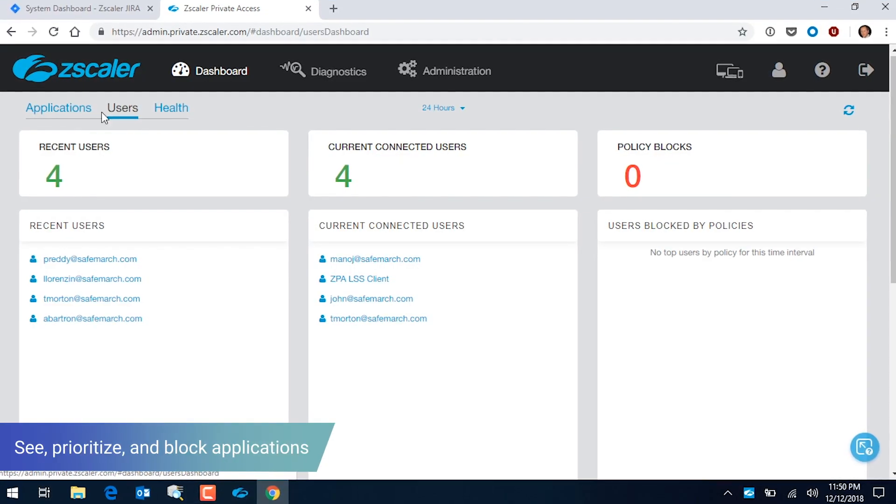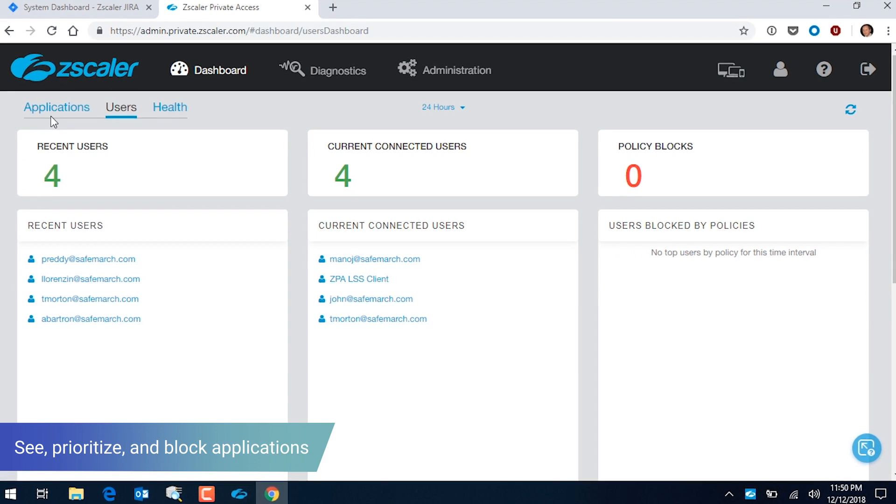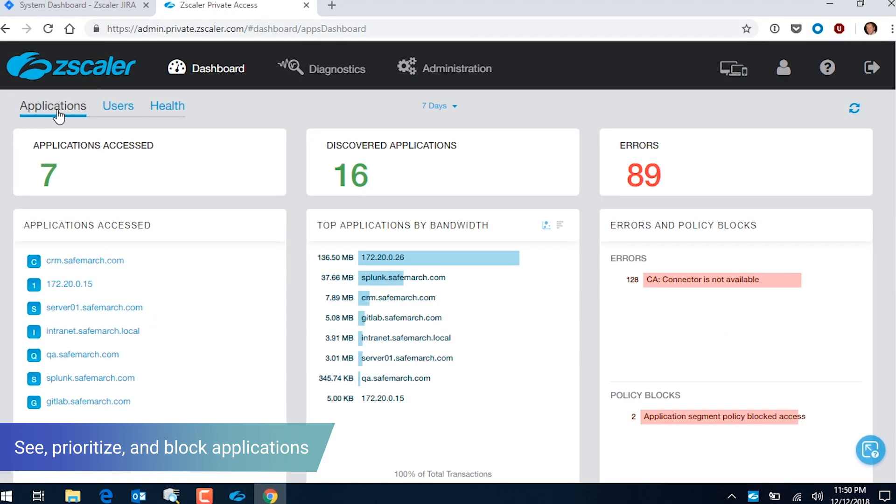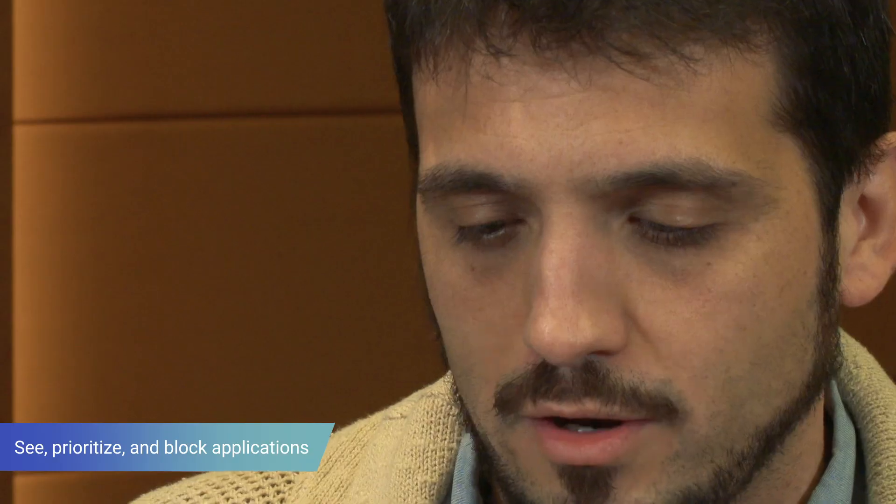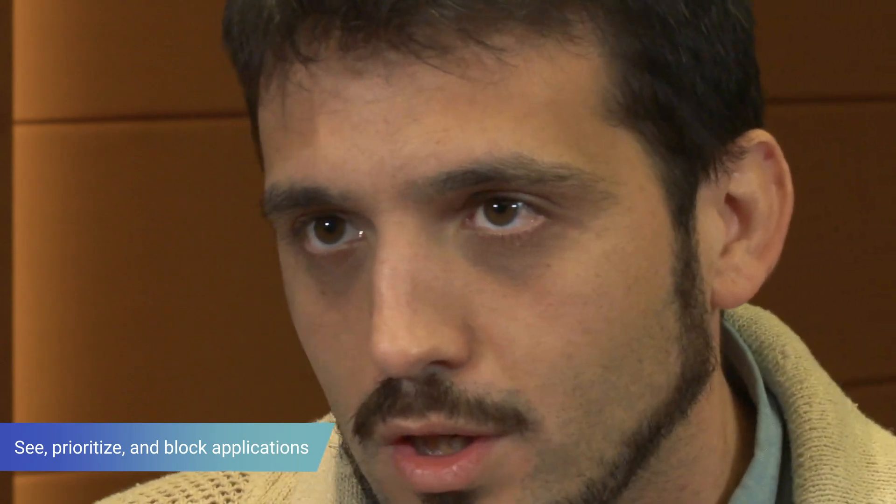Using ZIA improved our network security, mainly because we had a full view of what user traffic is doing when they are going to the internet, to the open internet. We are able to see the applications they are using and demanding. We are able to prioritize them if we want. We are able to block them if we want. And of course, we are seeing all the malware and we are protecting the user in several ways.